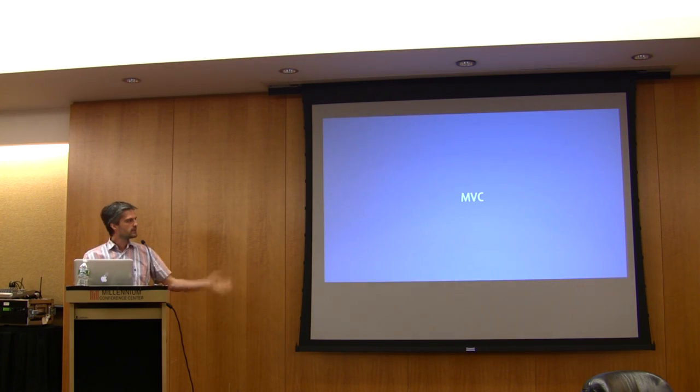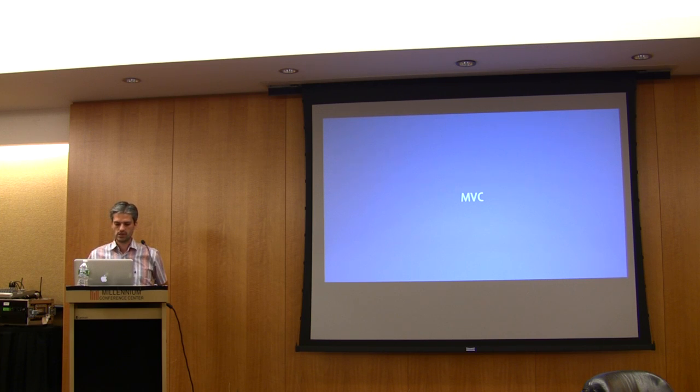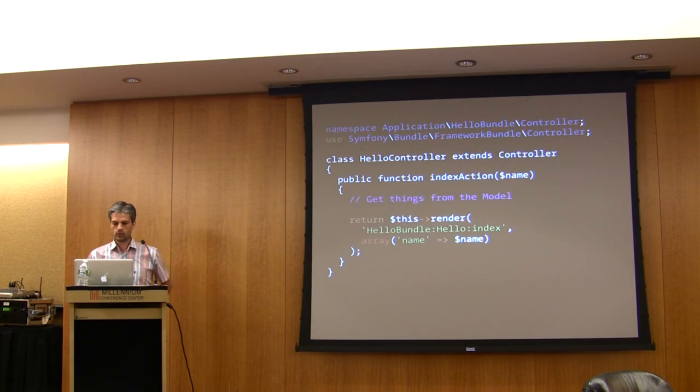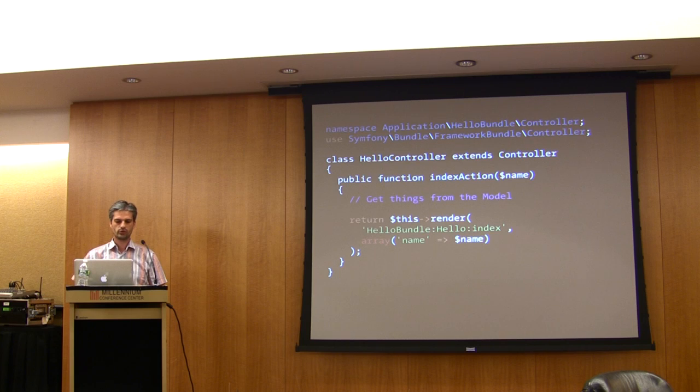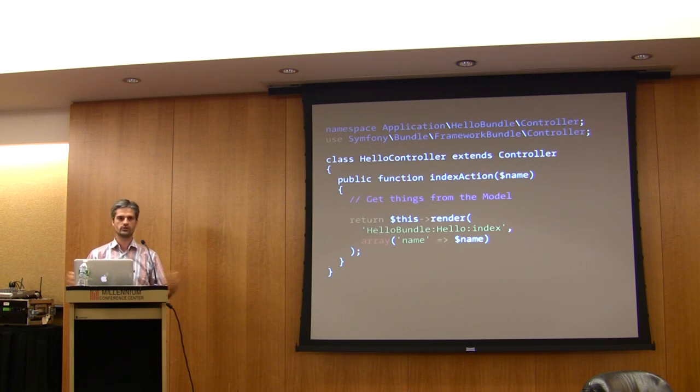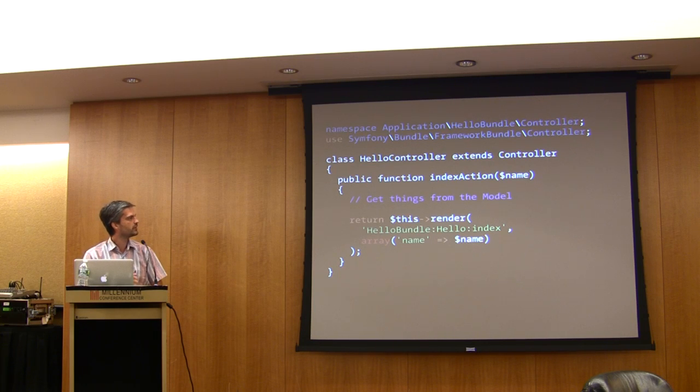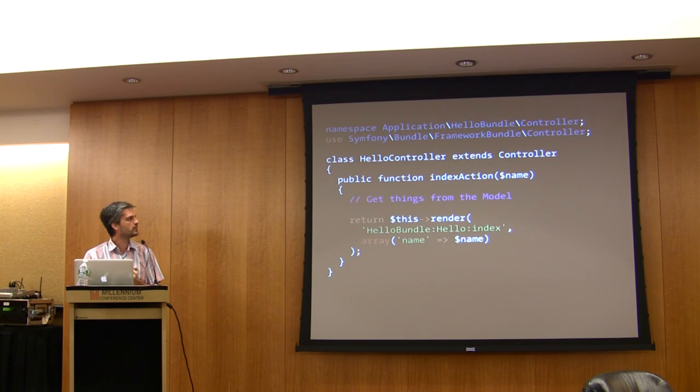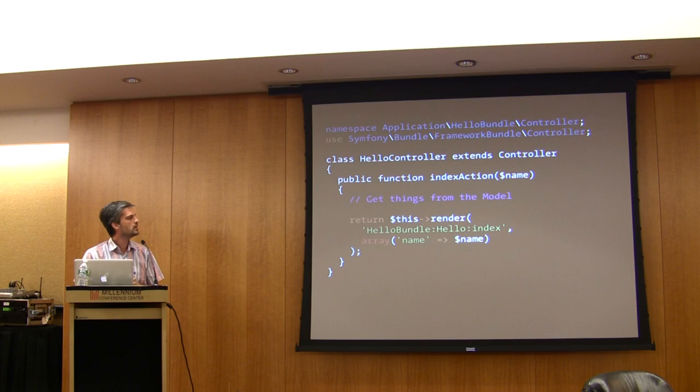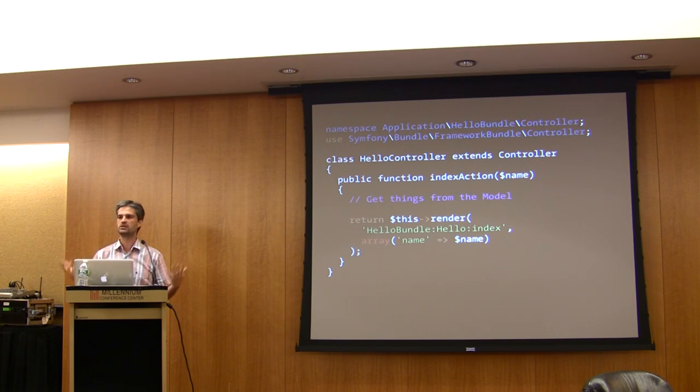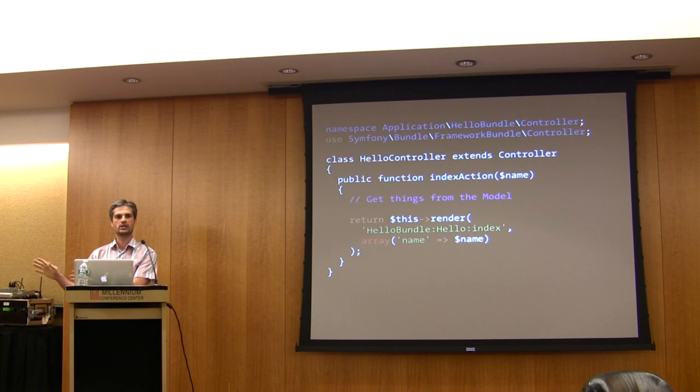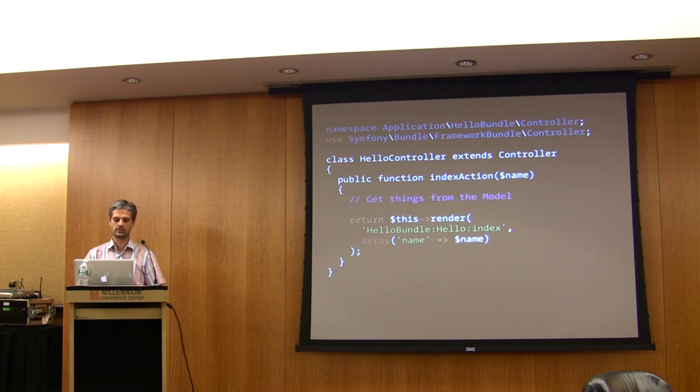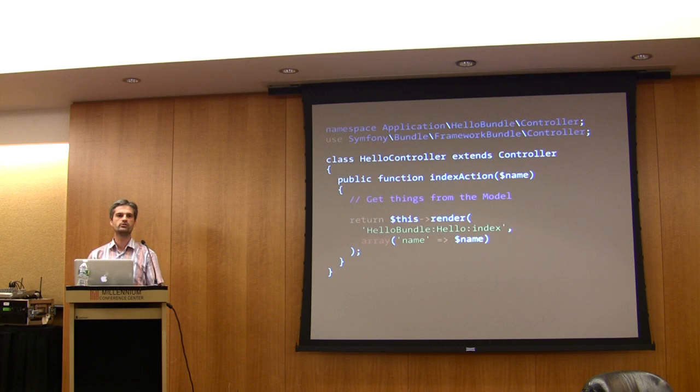Like Symfony 1, Symfony 2 is an MVC framework, so model view controller. This is the way you can decouple your code and separate your concerns. So basically, the controller, which is something like this, each controller is a method of a class, and basically you call the model. The model can be a lot of different things. It can be your database, for instance, but it can be a web service or whatever. It is where you implement your business logic.